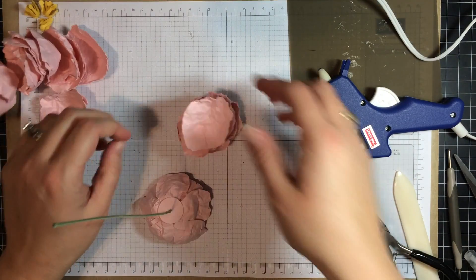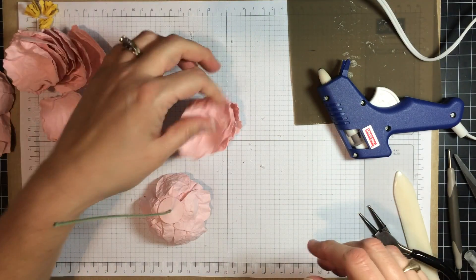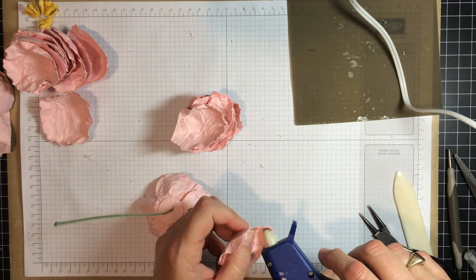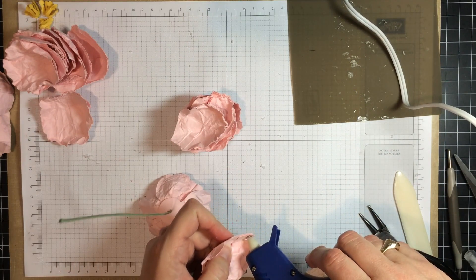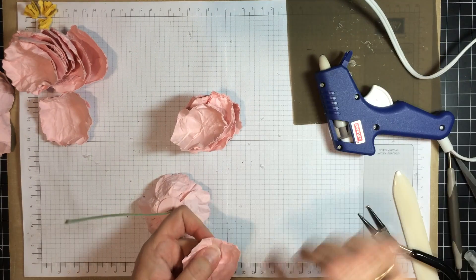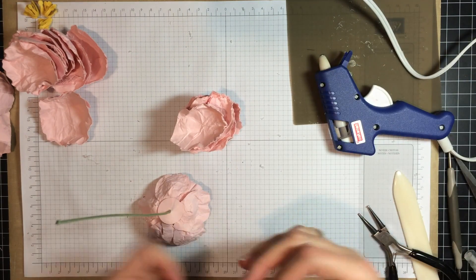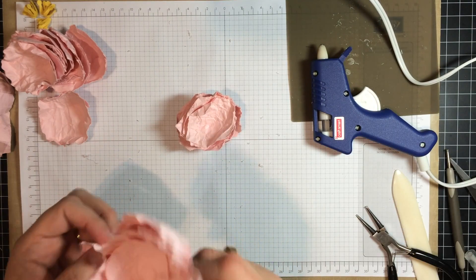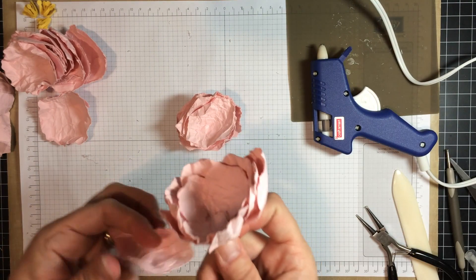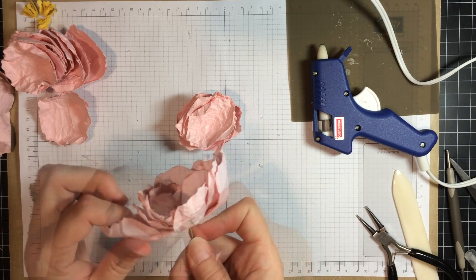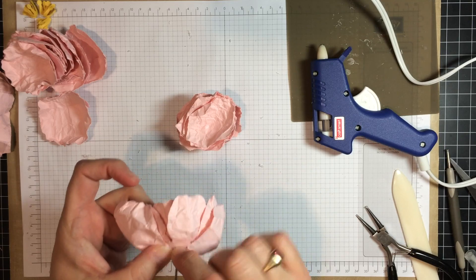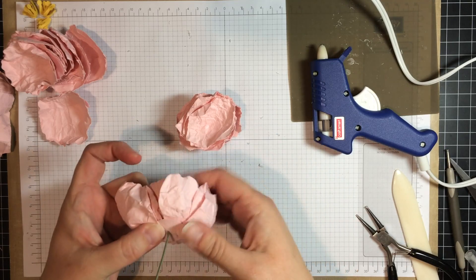And now, taking the medium petals, we are going to start attaching the medium petals. Put some more glue on the inside. Again, I go opposite sides from each petal. And you can see I am just overlapping the circle that I just put on.